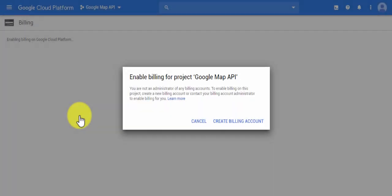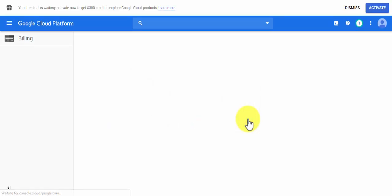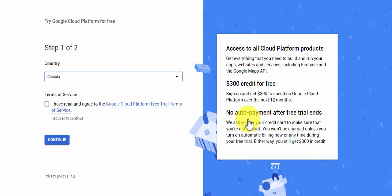If you've already created a project name, it'll ask you to create a billing account, so click on create billing account. Now it takes you to the first step of creating the API key.